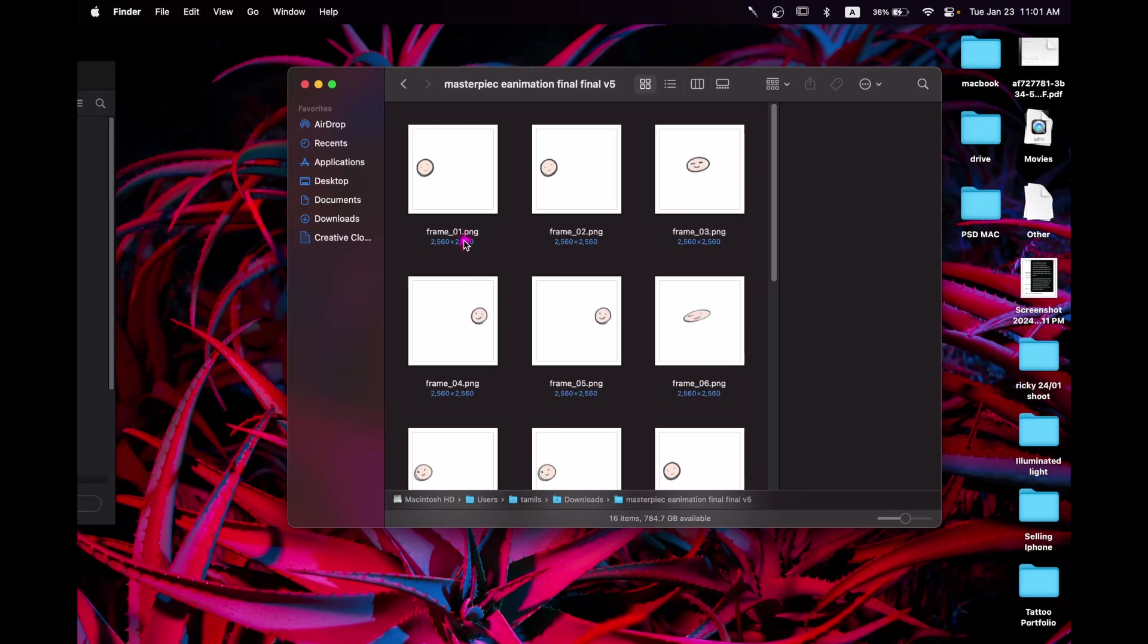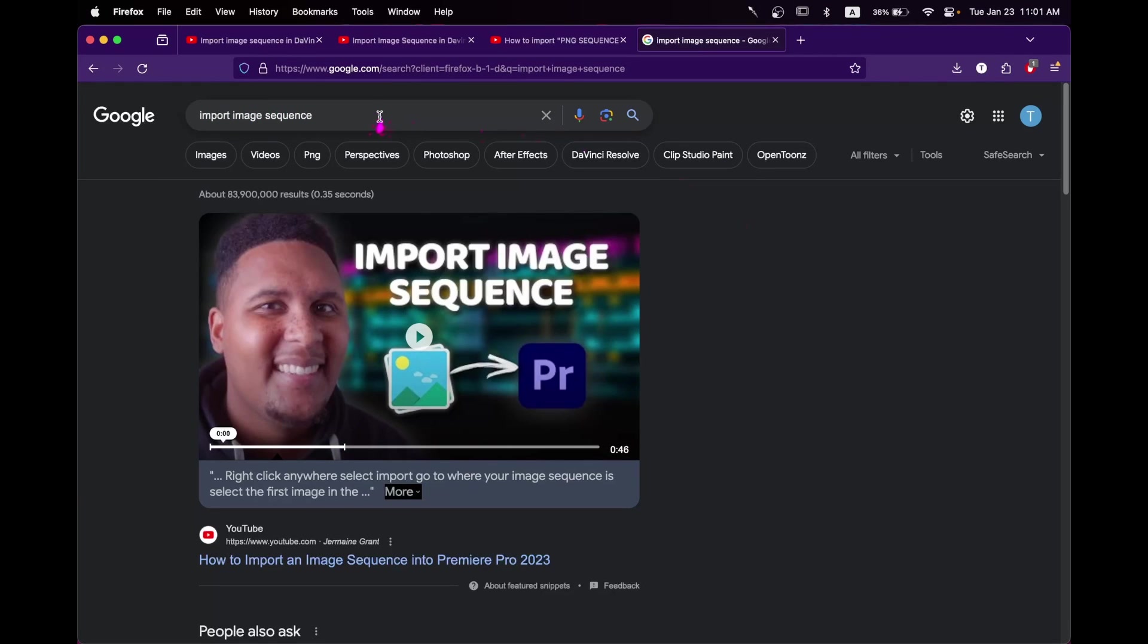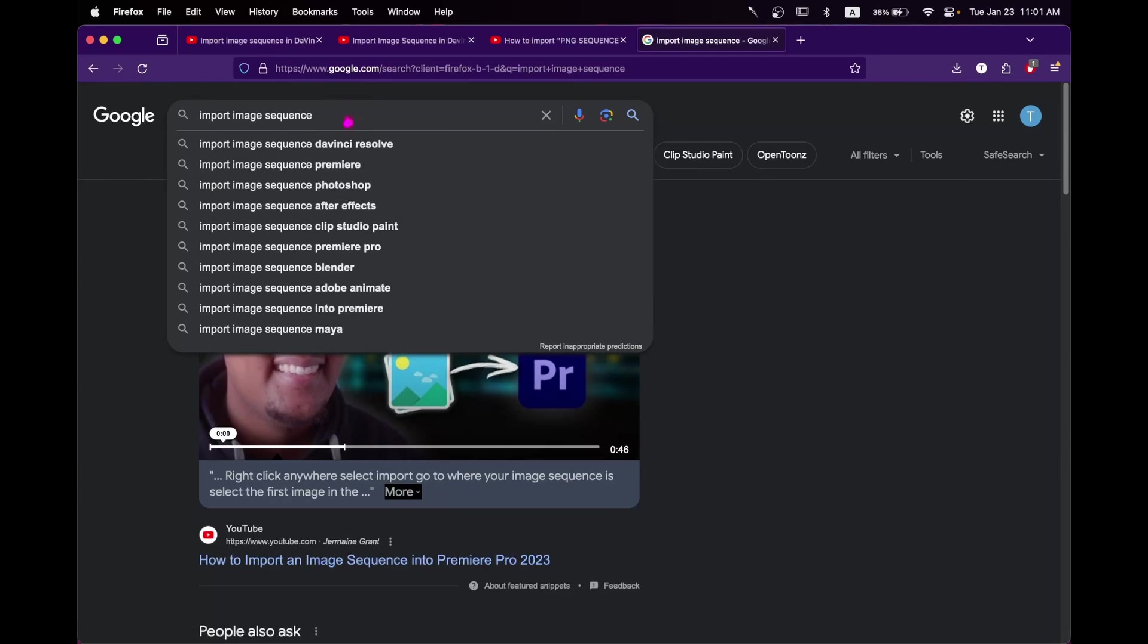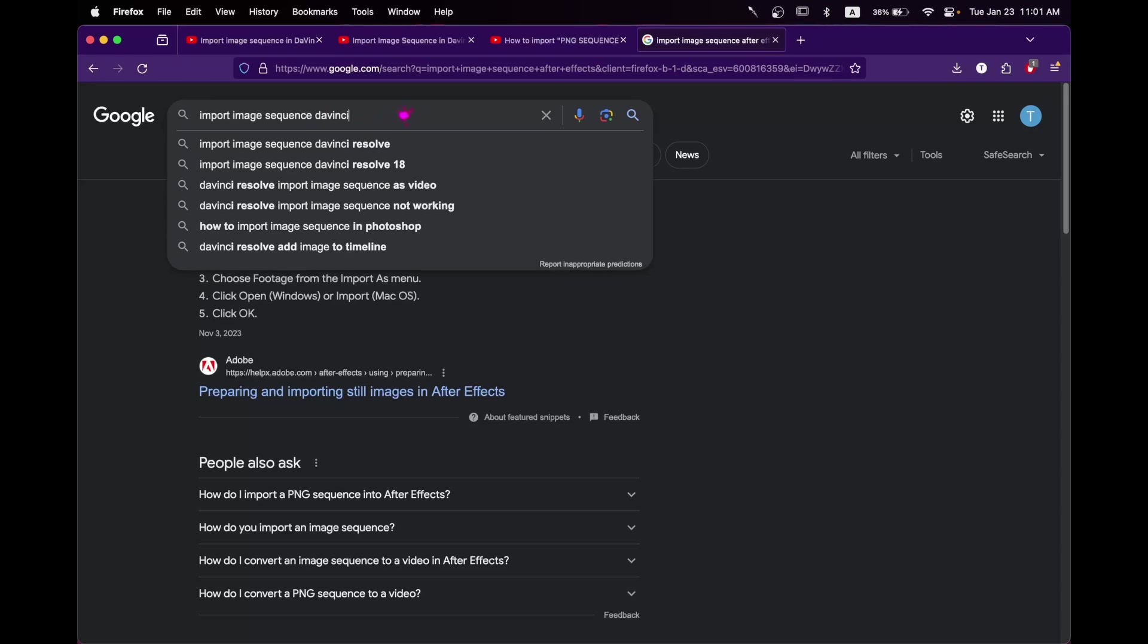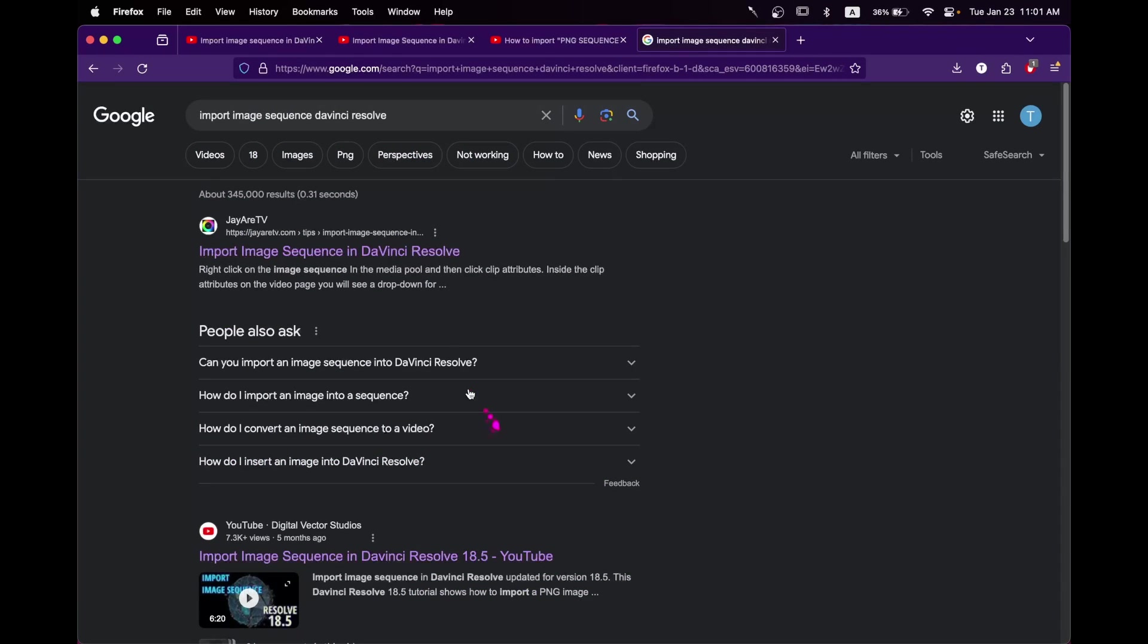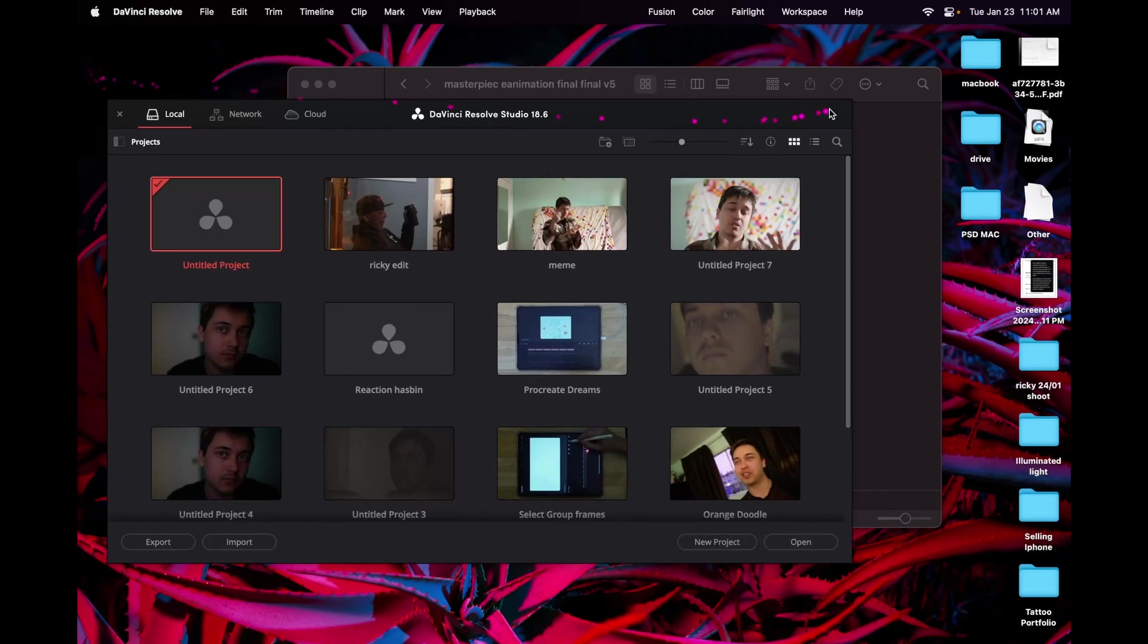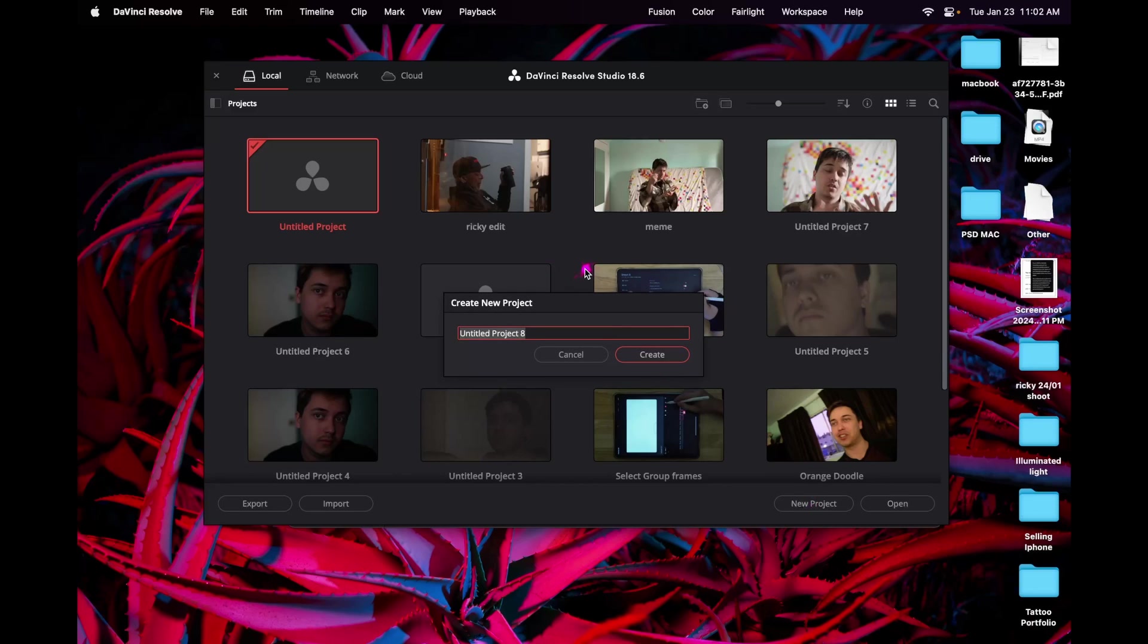And you can do this in pretty much any software that supports this. The only thing you have to Google is import image sequence and whatever software you're using, let's say Premiere Pro or After Effects, it doesn't matter. Whatever program you're comfortable using, that will allow you to import this. In this case, I'm going to do DaVinci Resolve. It is a free editing program that you don't need to pay for. And I have it already installed. I have it in here, but you can go ahead and download it from their website if you want or use any other program. We can go into a new project. Let's say sequence.